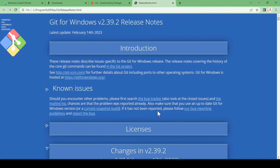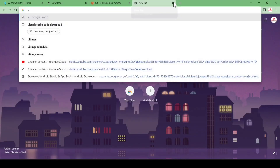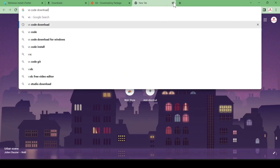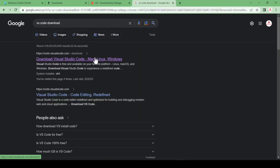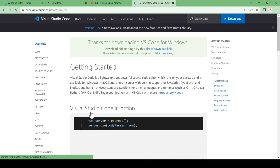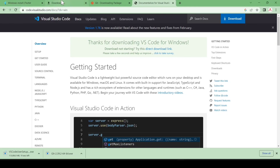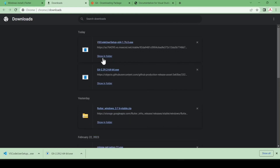Click Finish. Now we are going to download Visual Studio Code. Search 'VS Code download' and hit Enter, go to the first link. You can see three options for Windows, Linux, and macOS. I am going to download for Windows. It will take some time — it is about 86 MB.